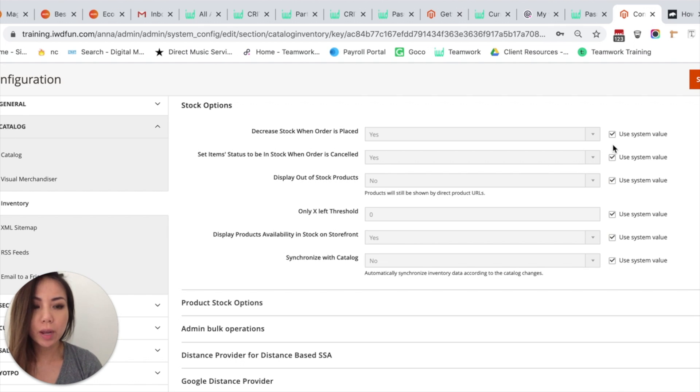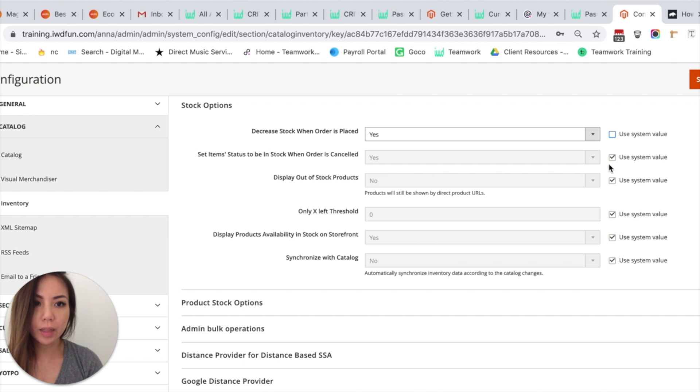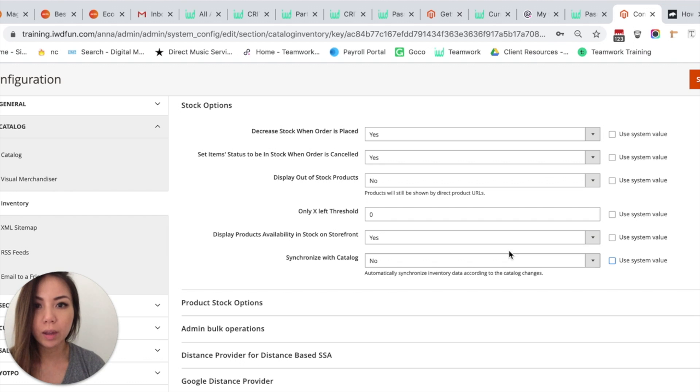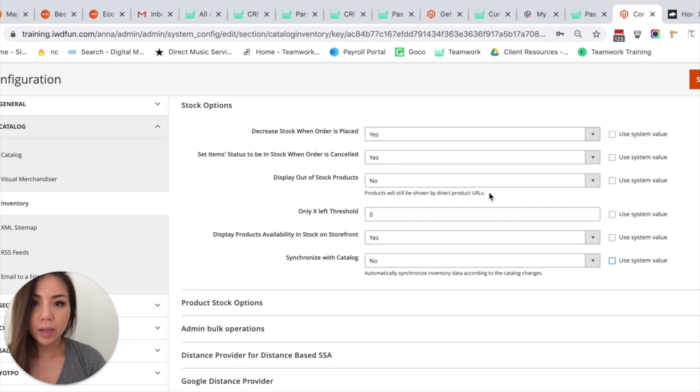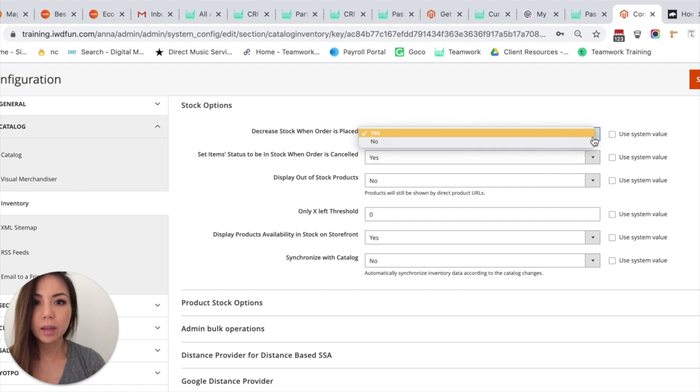So in order to change any of the Stock Options, you want to come over to the right and then uncheck the check mark where the options all show. So you can manage your stock when order is placed by clicking yes or no.